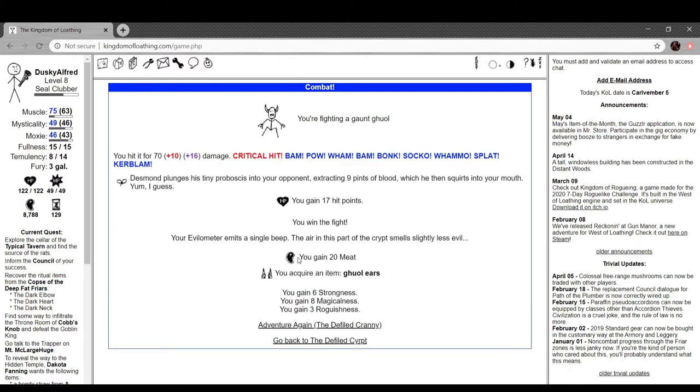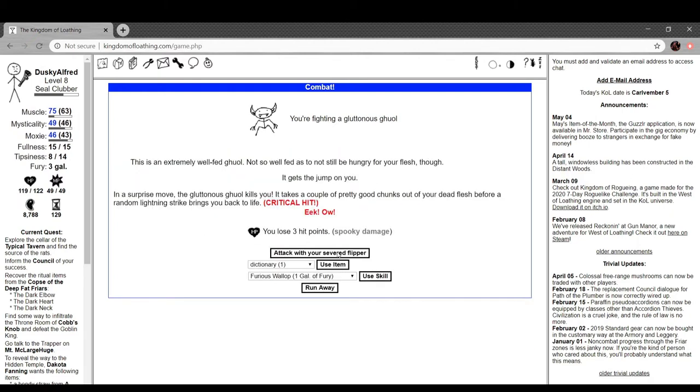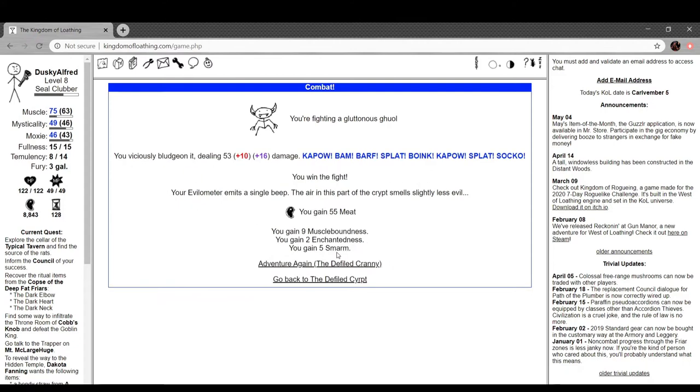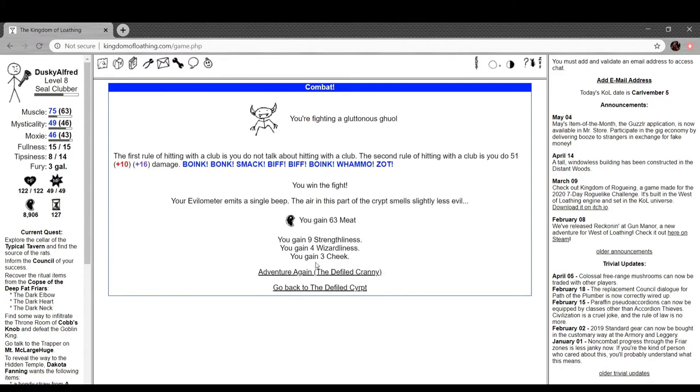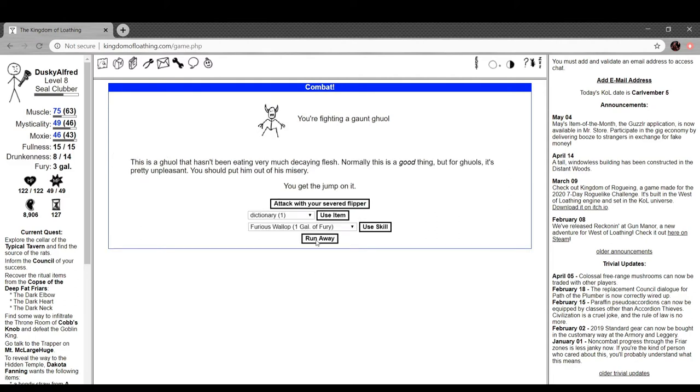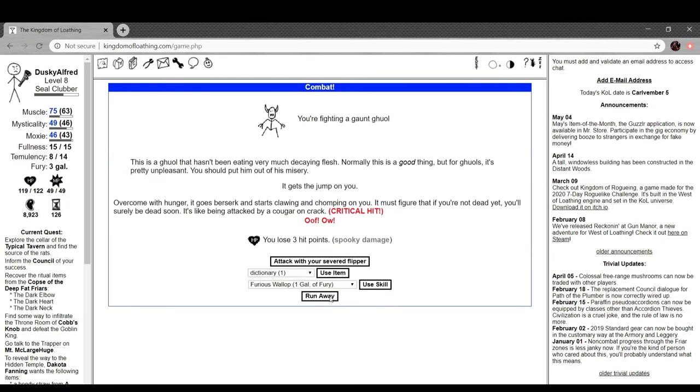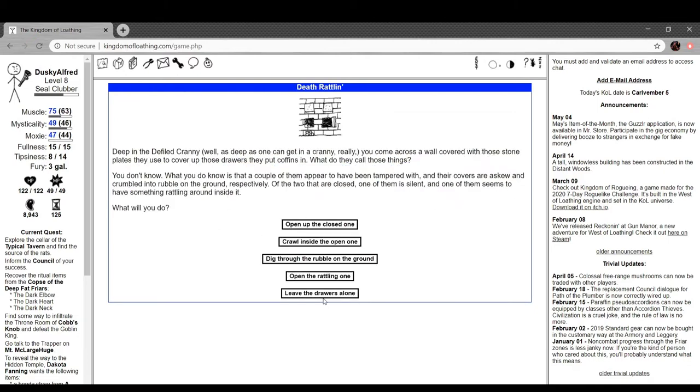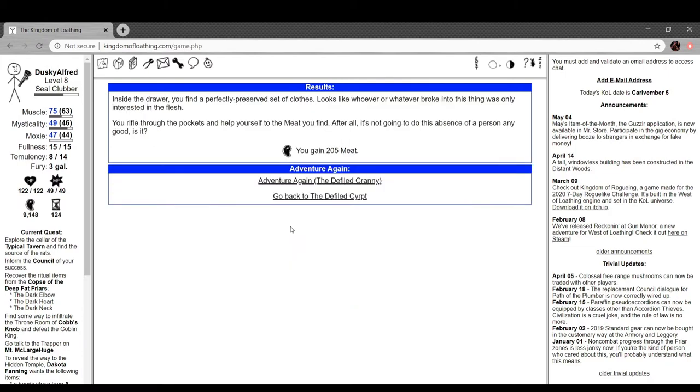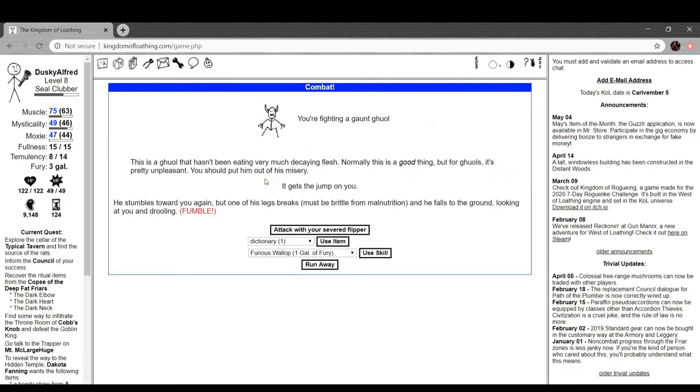Can I get the thing again? I started recording, I want to get it. I actually got it while I was not recording and I just left it alone. Stuff like this by the way is why the episodes are so long. There we go. Let's open the closed one. Oh, we find a bunch of meat in the drawer. You find a perfectly preserved set of clothes. Looks like whoever or whatever broke into this thing was only interested in the flesh. You rifle through the pockets and help yourself to the meat you find. After all, it's not going to do this absence of a person any good, is it?